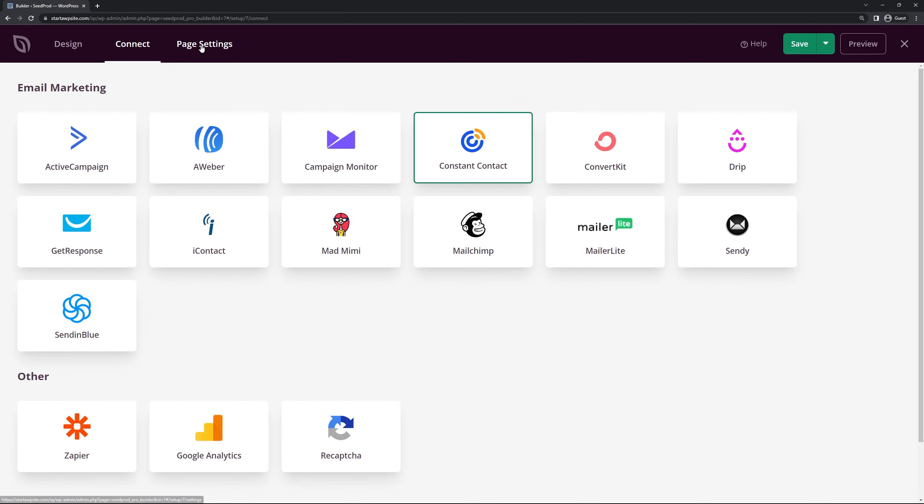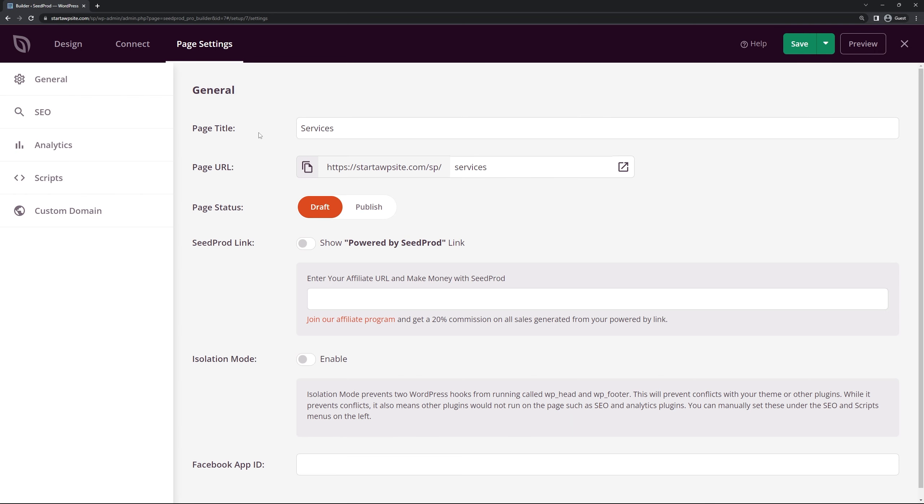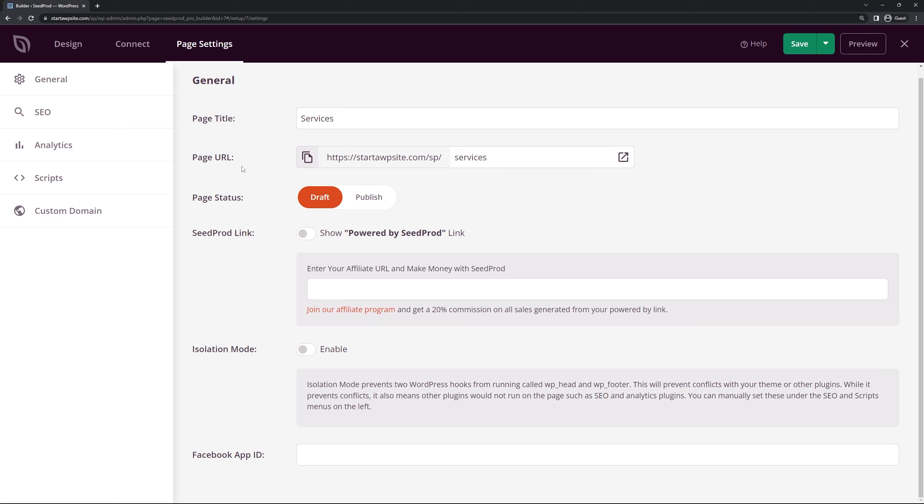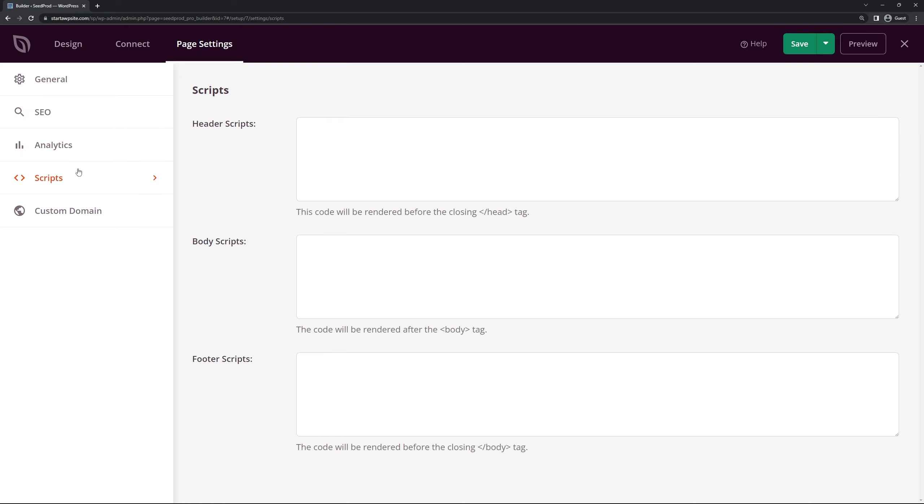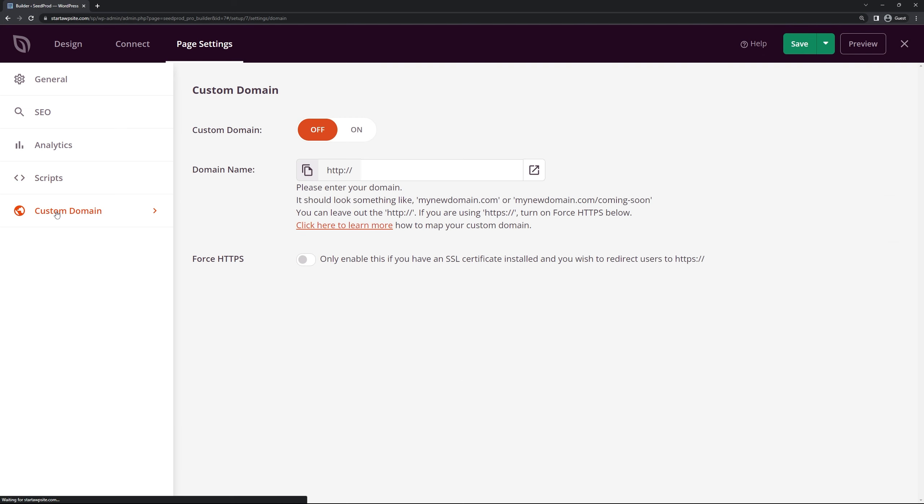And then lastly we have the page settings here that you can go through. These are simple settings for your page title, the URL that we set already. You can show a Powered by SeedProd link, you can join the affiliate program. If you're having any confliction issues with other plugins you can use isolation mode here. If you're using any Facebook features you can paste your app ID right here. For SEO we recommend installing all-in-one SEO. For analytics we use Monster Insights. If you need any scripts for your header, body or footer you can paste those here and you can also set up a custom domain as well. You have a link here to learn more about that.